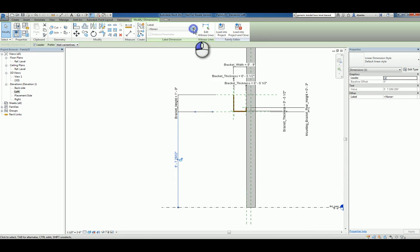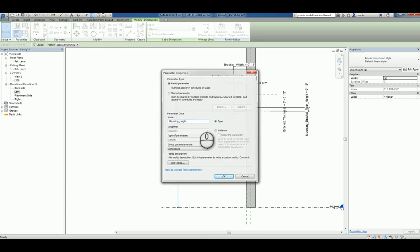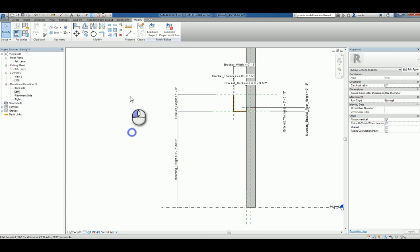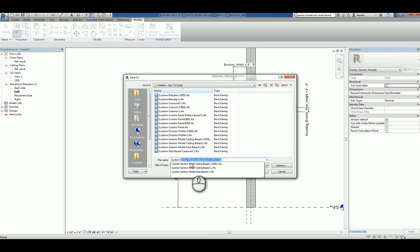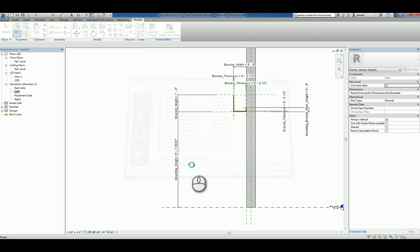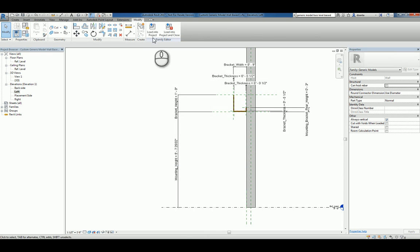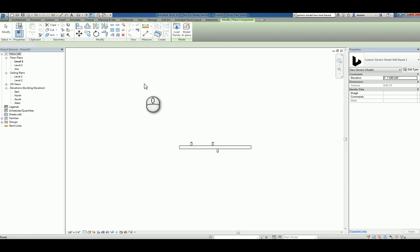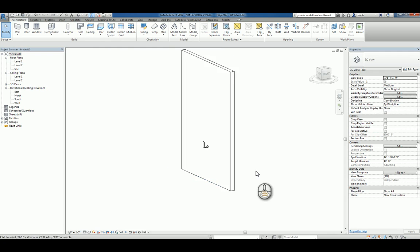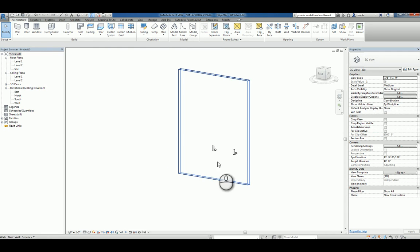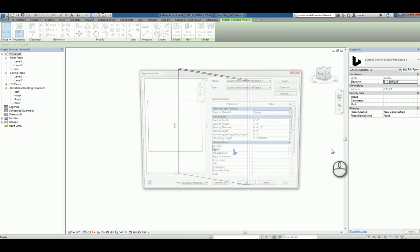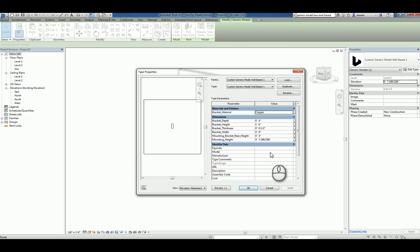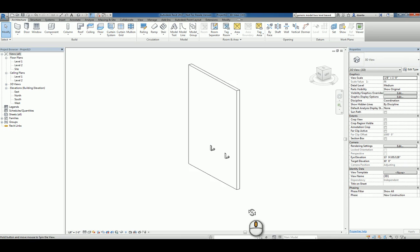So we'll go in here and parameterize that and call it mounting height. Save it, load it back into the project. We're going to call it custom generic model wall based one. We'll load it into the project and overwrite the one that we have. Now let's look at this in 3D. So we have them there. If I select them and go to the type properties, you can see we have mounting height. So let's make that 9 and hit OK. So they all change.